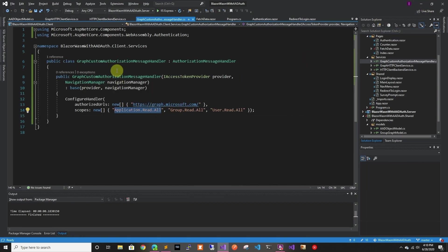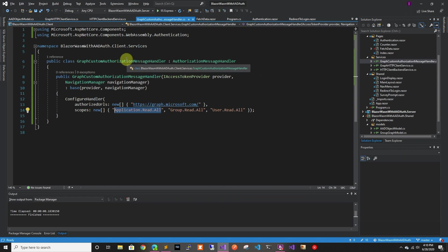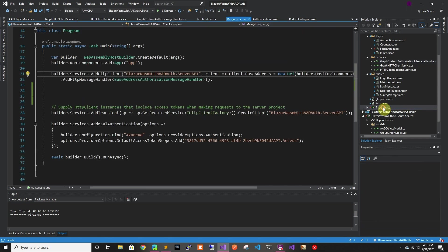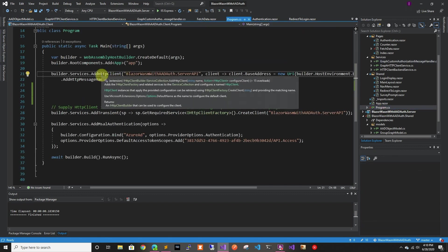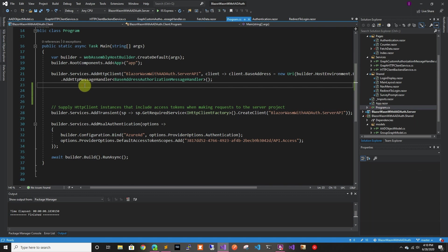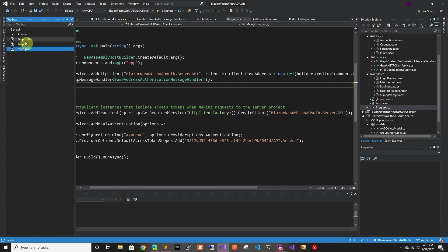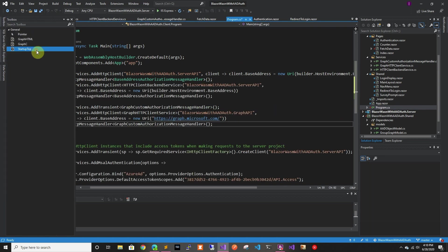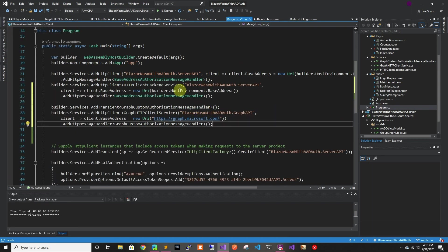So that takes care of the custom authorization message that we're going to use. Now we're going to have to go back to program. And in here right now, we're creating a generic HTTP client. Here we're going to have to create two, one for the backend and one for the frontend. Oh sorry, one for the backend and one for graph. So we're just going to go ahead and create them.